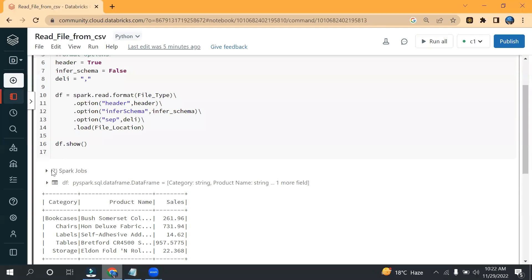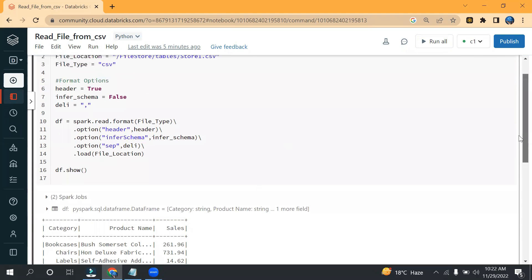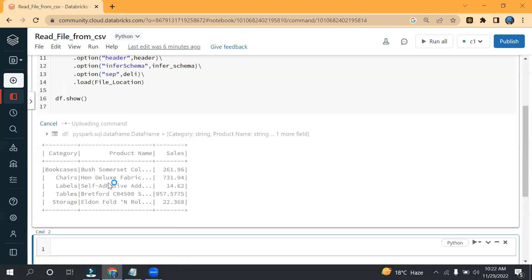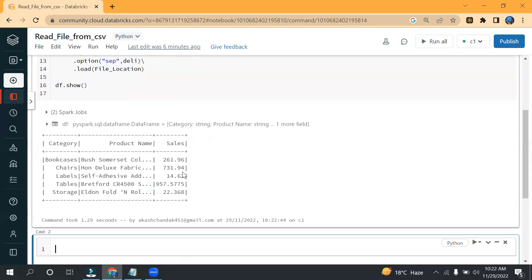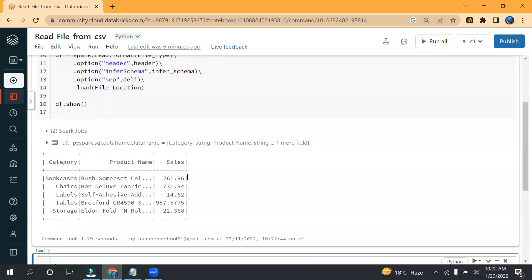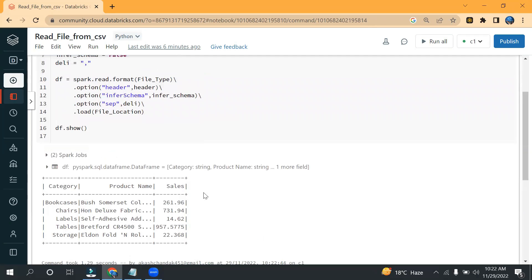Let me move into the database. In the previous video we saw how we can read a CSV file. This is the same dataset — we have three columns and five rows. Now let's say I want to see only one column — that's the sales column — so how will I do that?